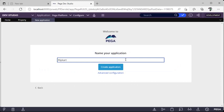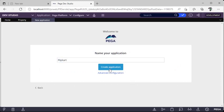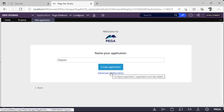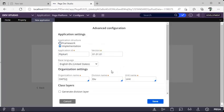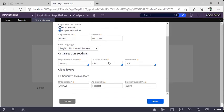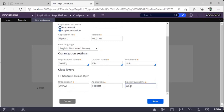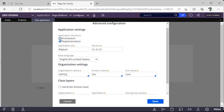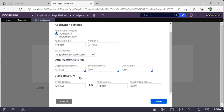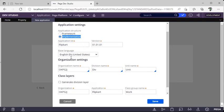Before creating the application, I want to show the advanced configuration. There are many things here: framework, implementation, organization name, division name, unit name, base language for the application, and something called organization application class group. These terms are pretty new and a bit technical. If you click Framework, you can see addition of a class.